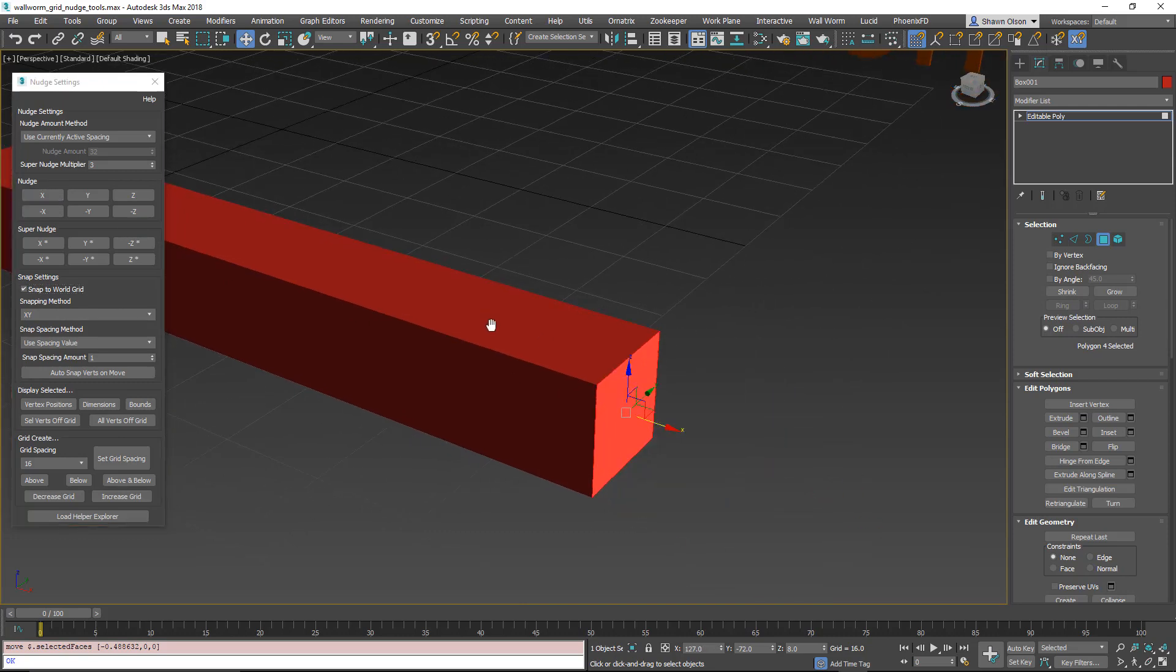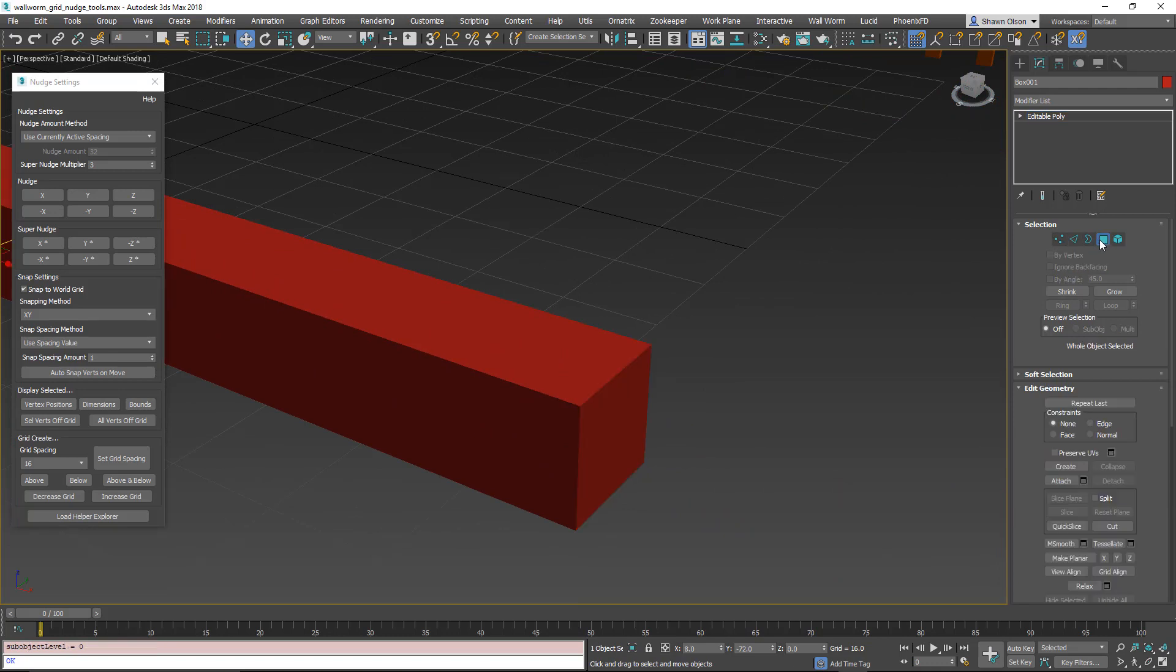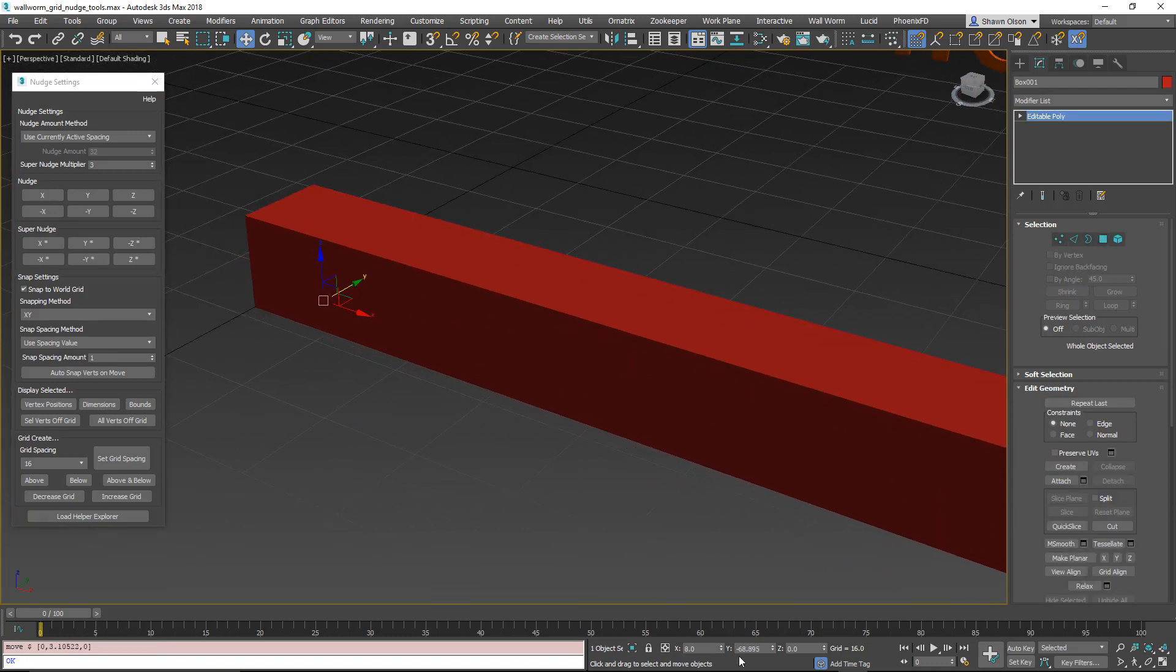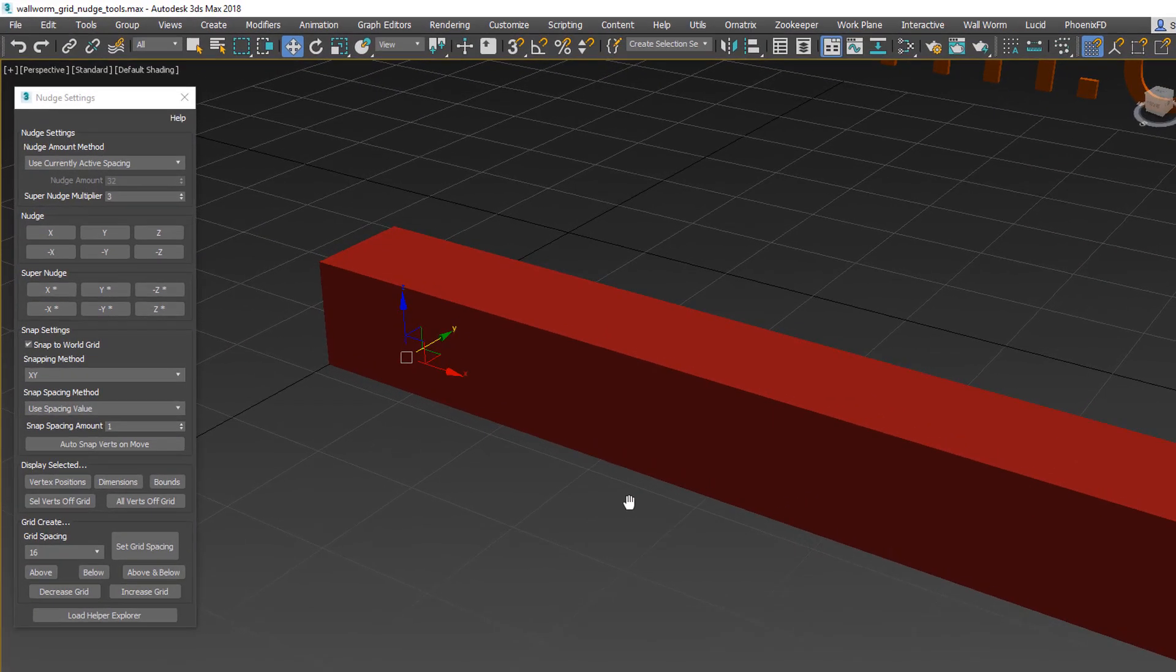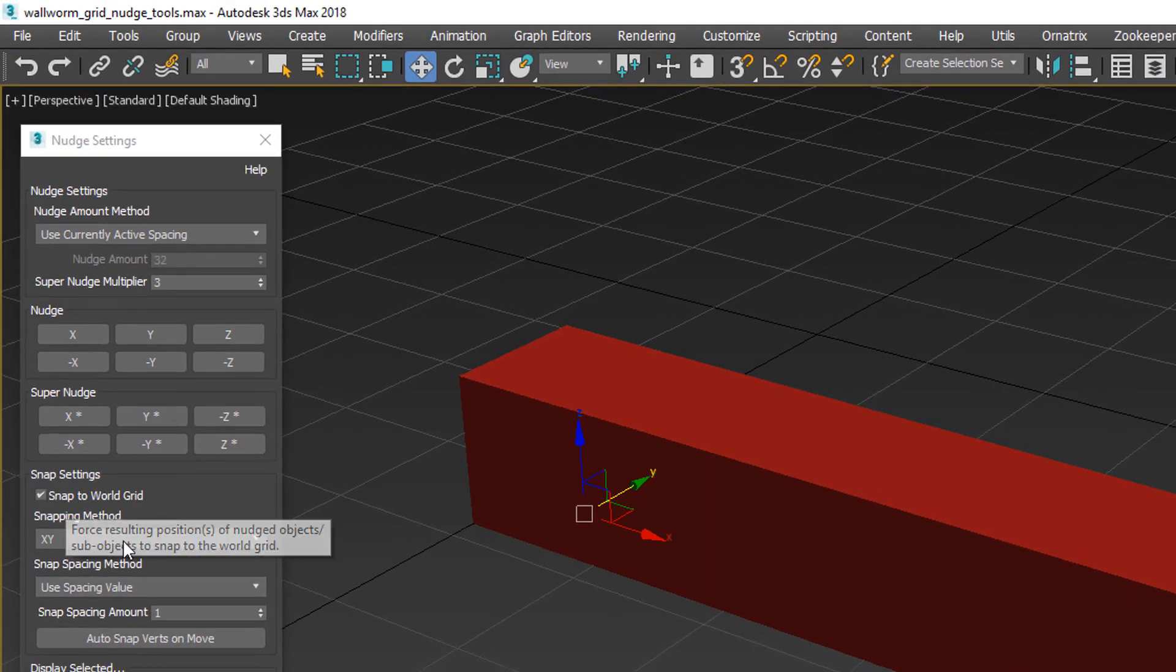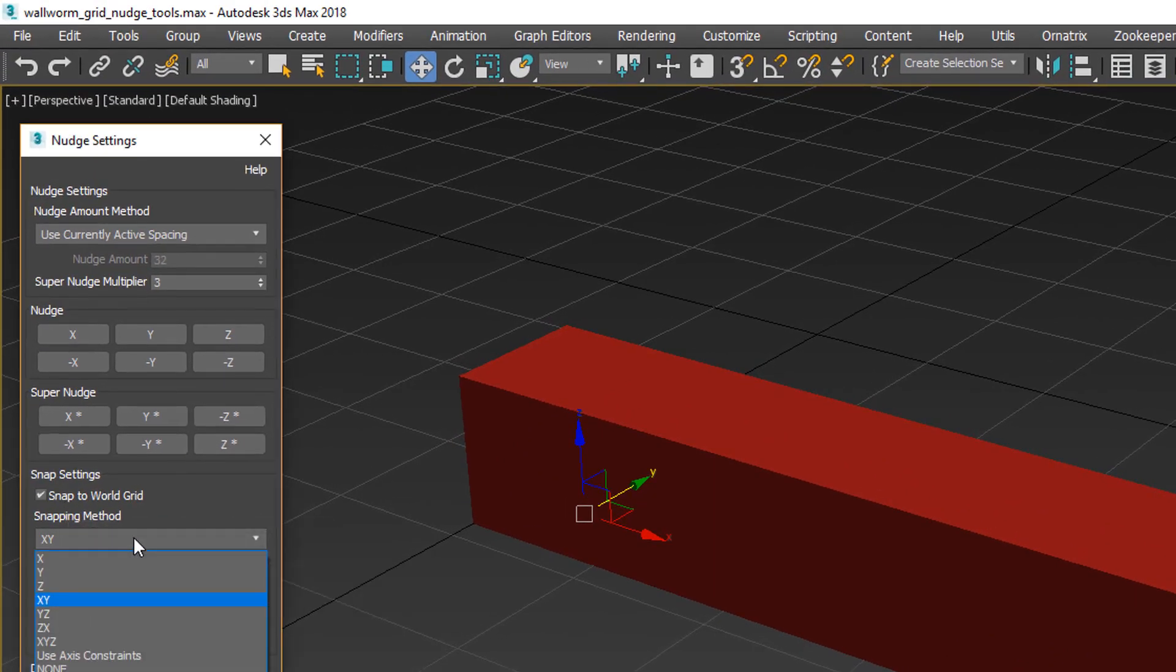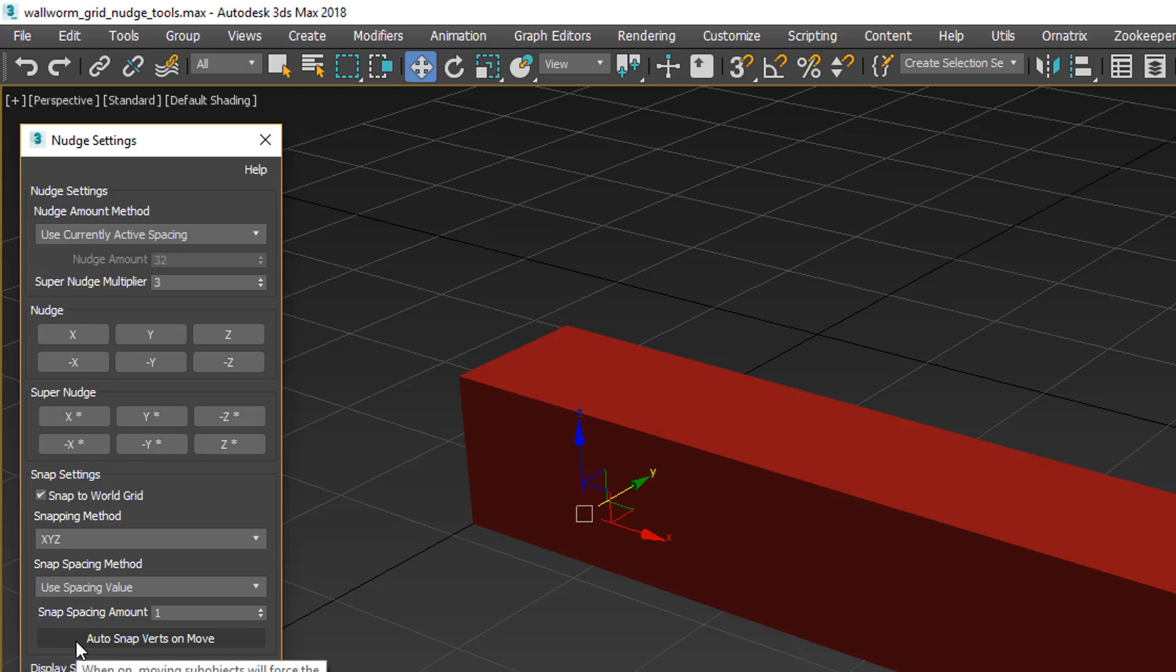You'll see that now they will snap all of the vertices of the current sub-object. Also, the object itself. If I move this object off the grid, and then move it with snap on, it will snap to the grid, as long as this snap is on. It will also limit itself to whatever axis you're using in this snapping method. You can designate a specific set of axes, or use the axis constraints. Or if you want it to be all of them, choose X, Y, Z. So everything will always be exactly for X, Y, and Z on the grid.